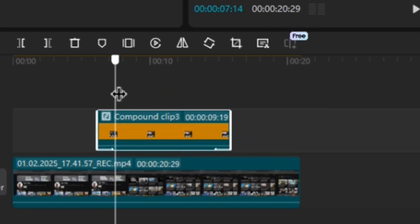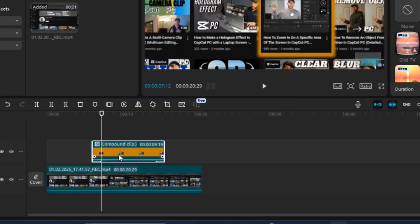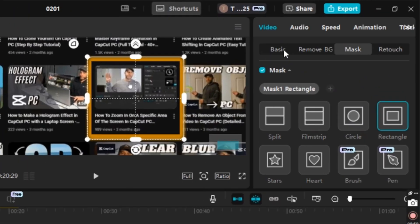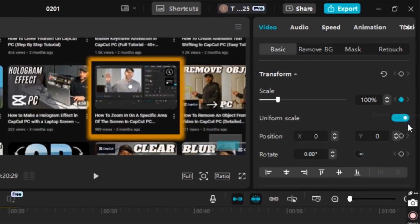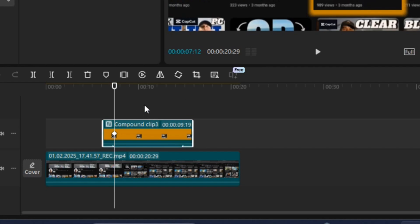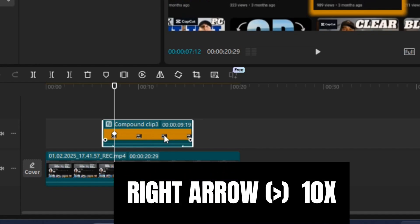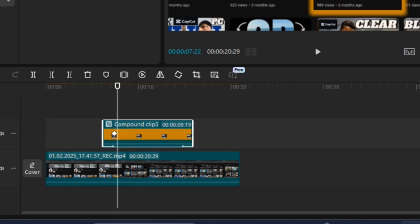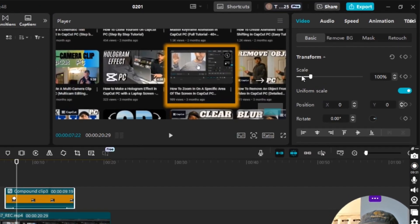Right after the fade in — after that one second ends — I'll put my playhead here. Then I'll go to Video, Basic, and put a keyframe for Scale at 100% and a keyframe for Position at 0, 0. Then I'm going to hit the right arrow key 10 times to move 10 frames forward.